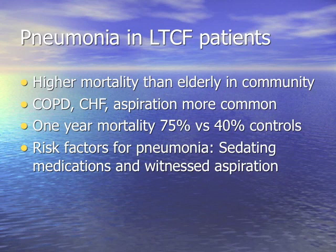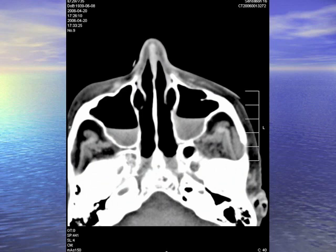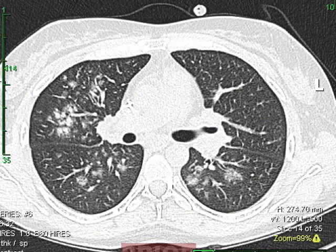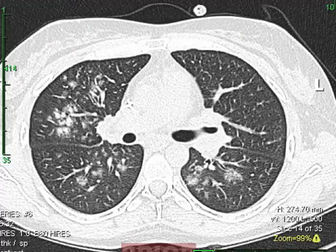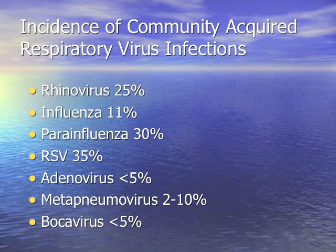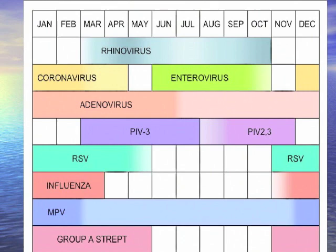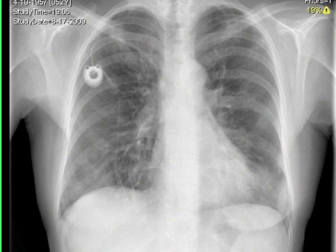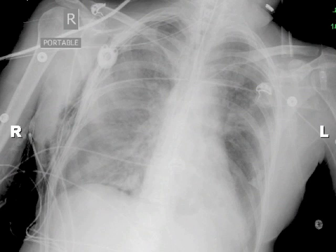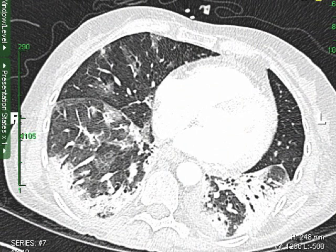Next topic: pneumonia in long-term care facility patients. It carries higher mortality in the elderly than in the community. COPD, CHF, and aspiration are more common. The one-year mortality was 75% versus 40% in controls — pneumonia is the big killer of elderly in long-term care facilities. Risk factors include sedating medications and witnessed aspiration. Viral infections including sinusitis also spread in these settings, with influenza causing well-known outbreaks.